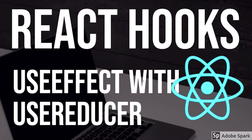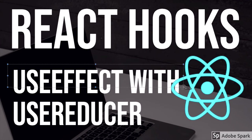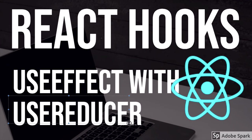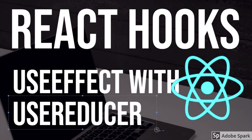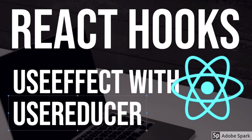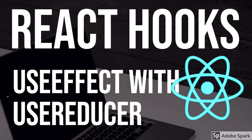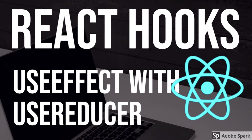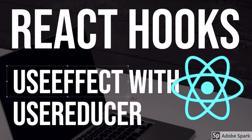Hi everyone and welcome back. In this video we are going to talk about useEffect and useReducer hook. These are not a very common combination, but you can use useEffect with useReducer when you want to fetch some data. You can use the useEffect hook to get the data and then set that data in a particular state.